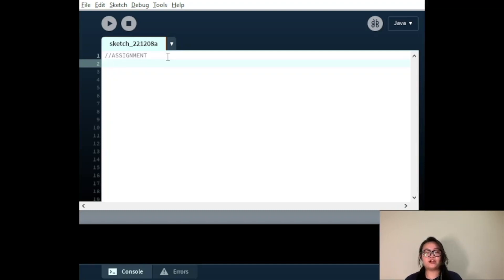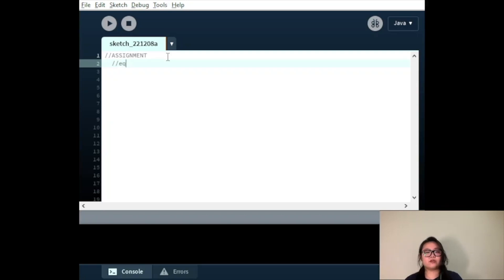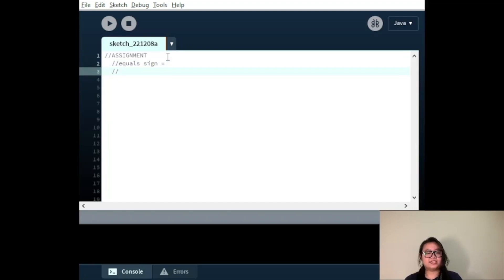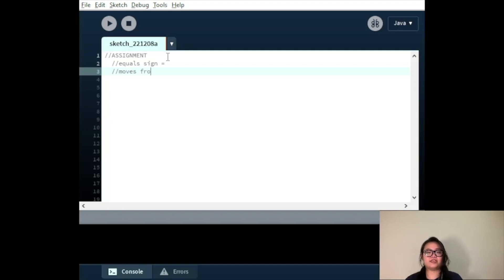With variable assignment, we have a variable name and data type in mind. Then, we use the single equal sign to assign a value to that variable. This is a process that moves from right to left in the opposite direction of math equation you may be used to.